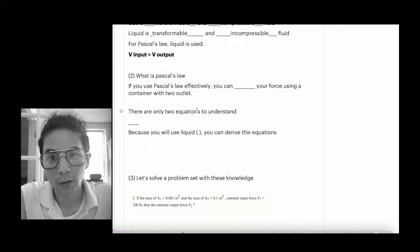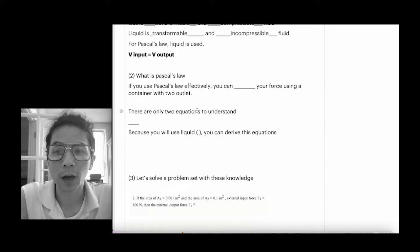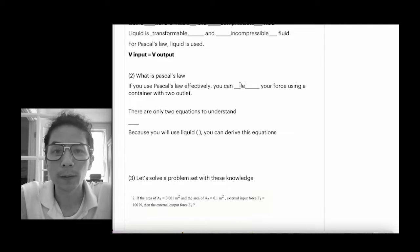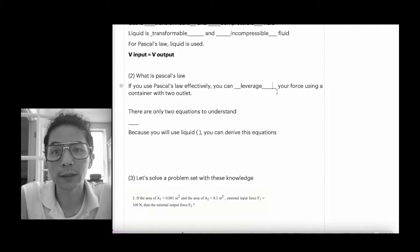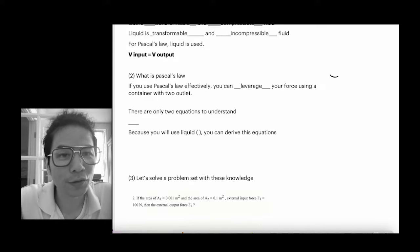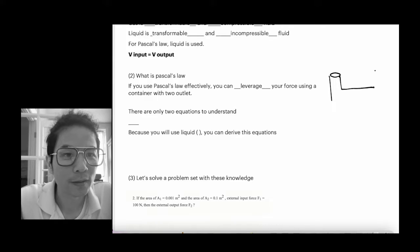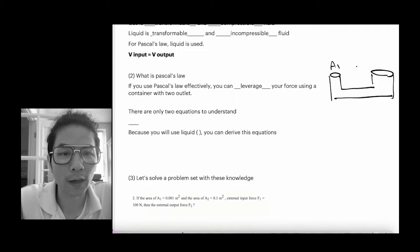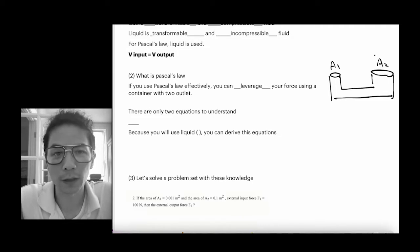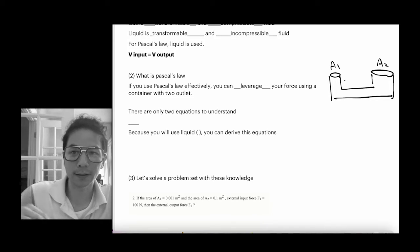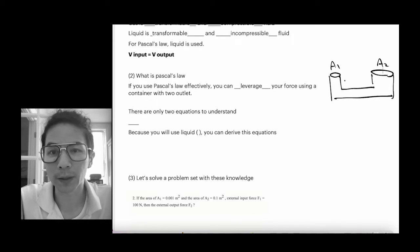What is Pascal's law? Basically, Pascal's law is talking about how you can leverage force. If you use Pascal's law effectively, you can leverage your force using a container with two outlets. When you study Pascal's law, you usually see this type of apparatus with two different outlets, with different areas usually called A1 and A2.